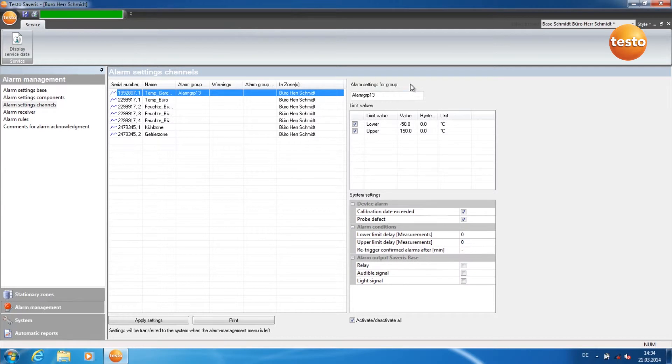Name your alarm group. For limit values, define upper and lower limit values.